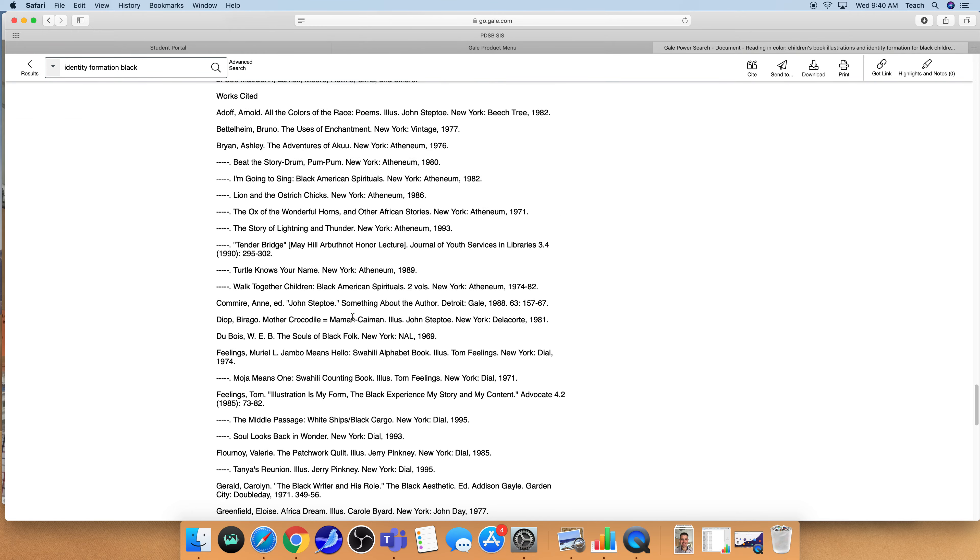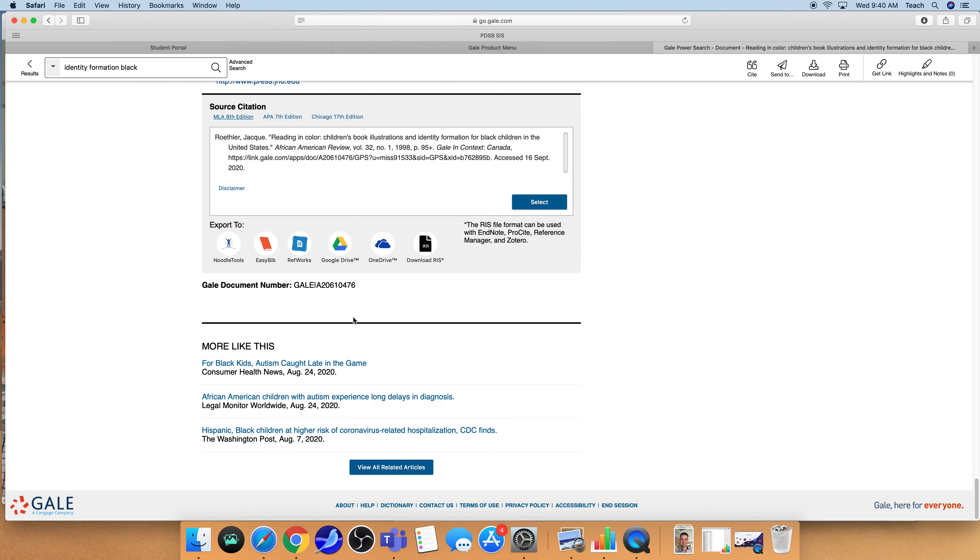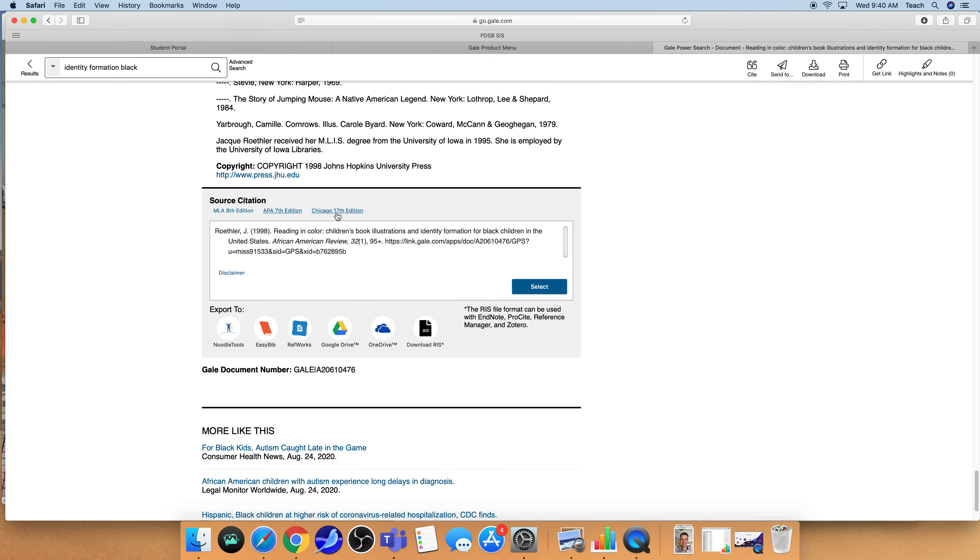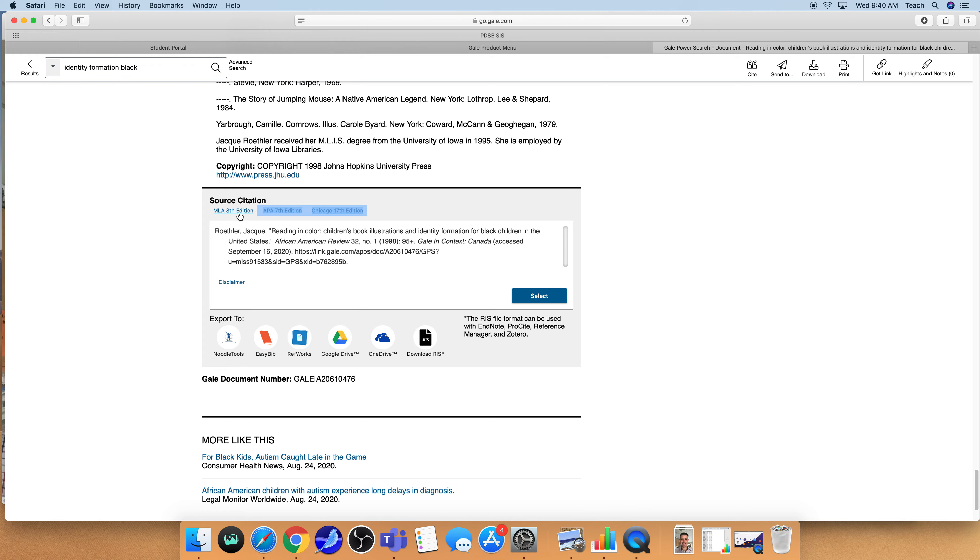As well as down at the very bottom we have the citation information already generated so that you just have to copy and paste this into your tracking sheet that you're using. Within the Gale system you also have access to a variety of citation formats MLA, APA and Chicago and you can change those simply just by clicking on the links here.